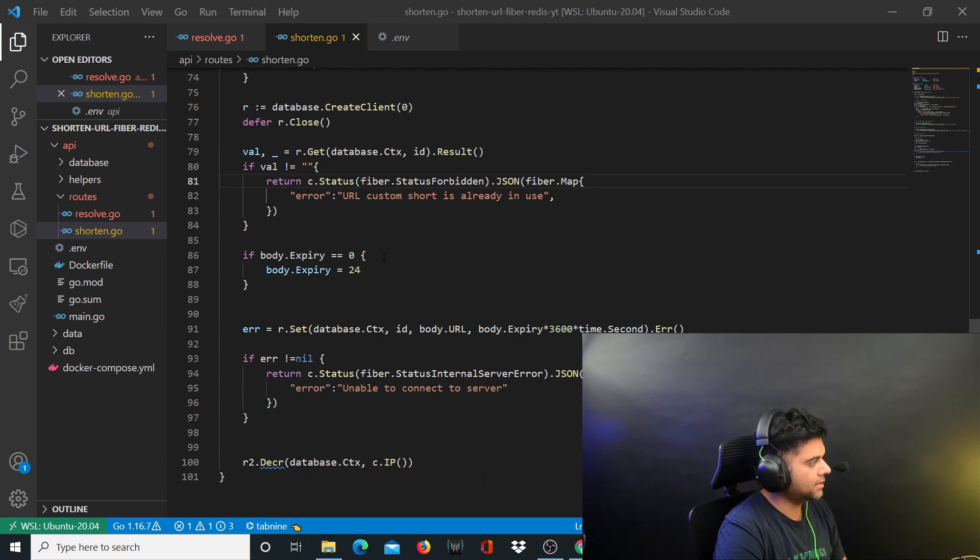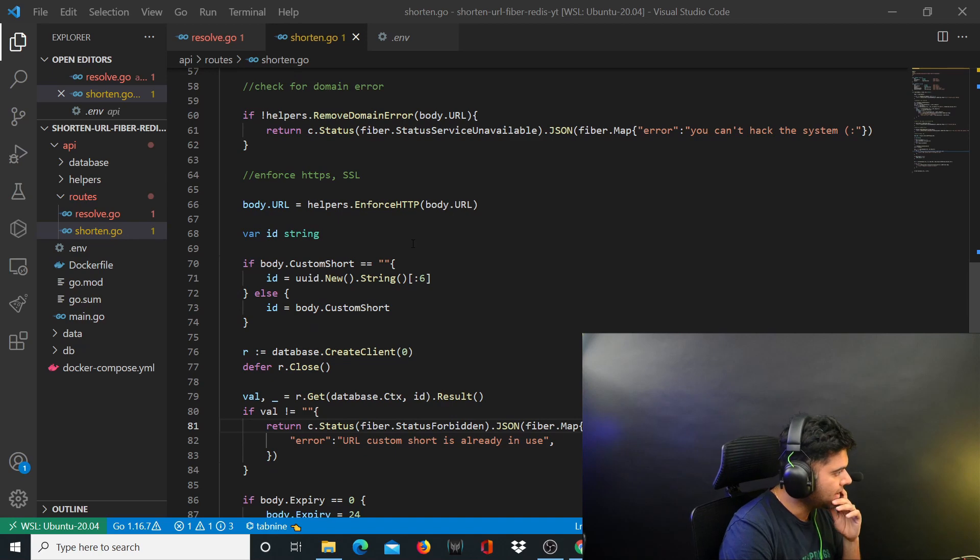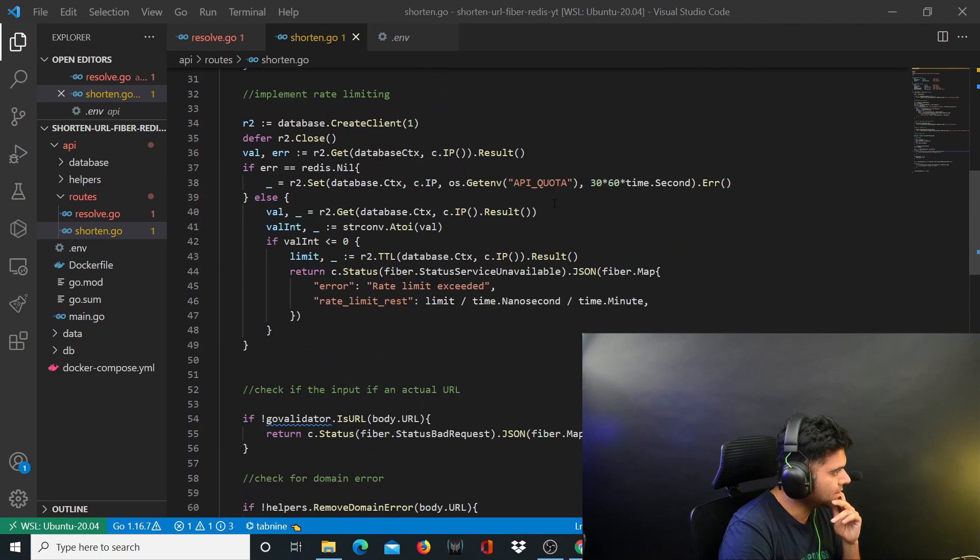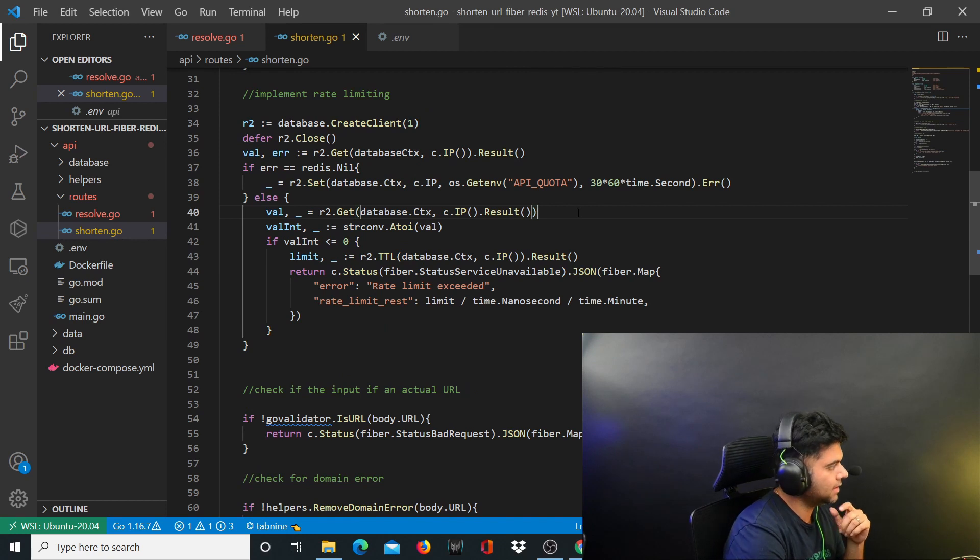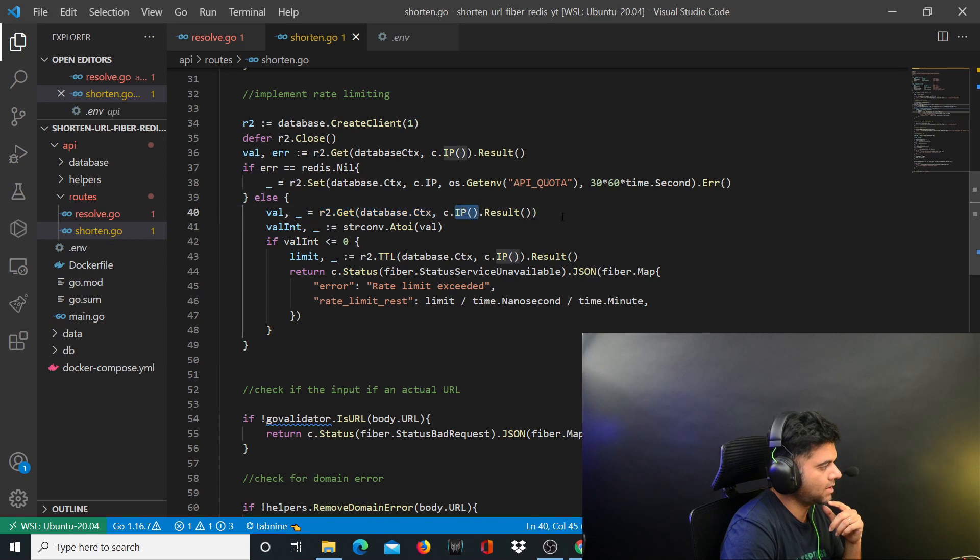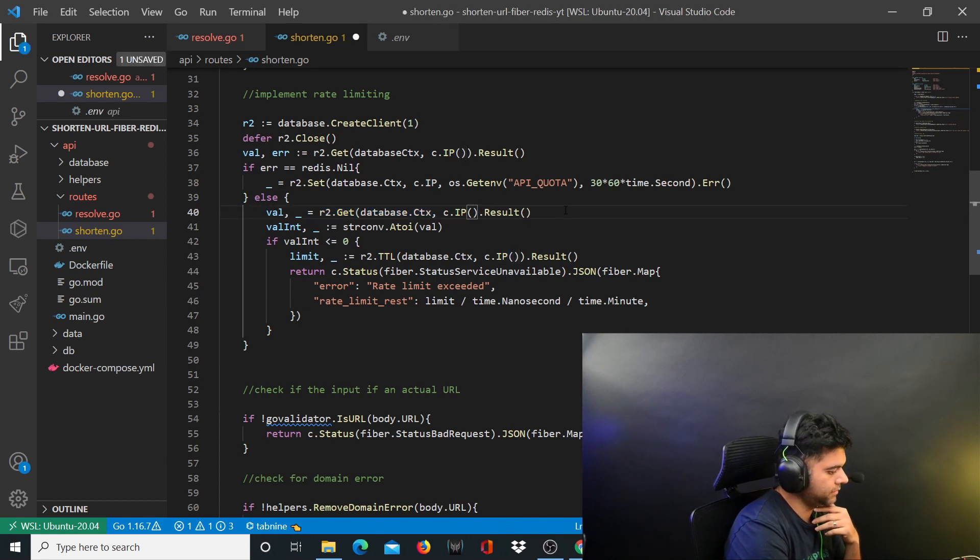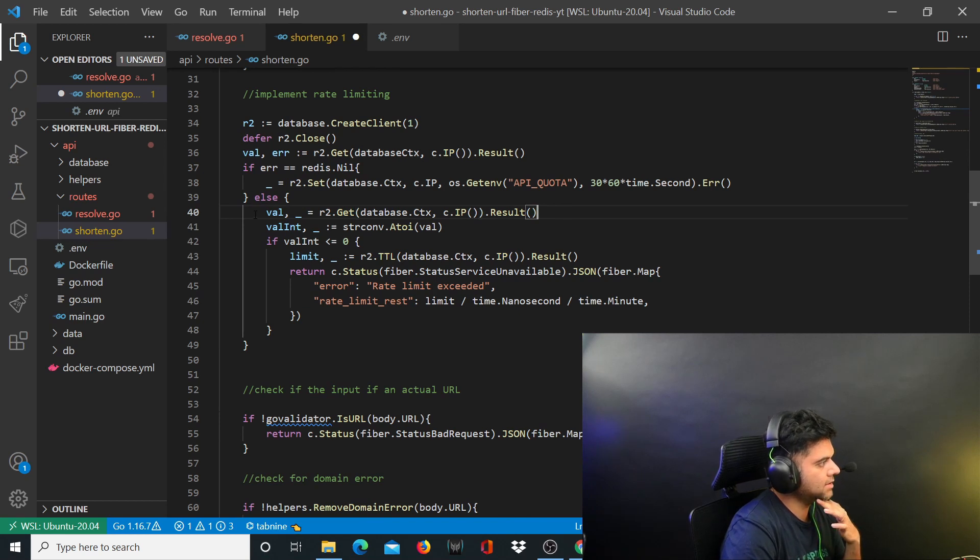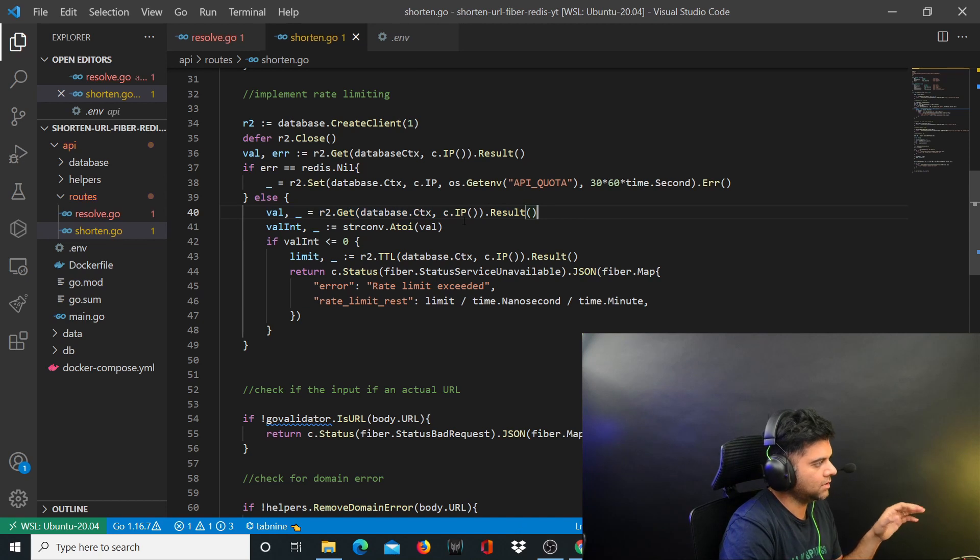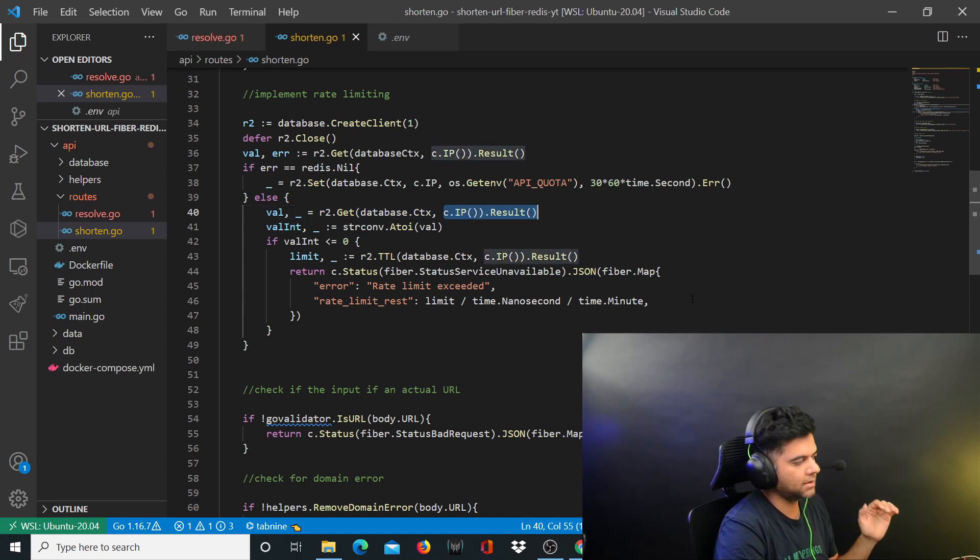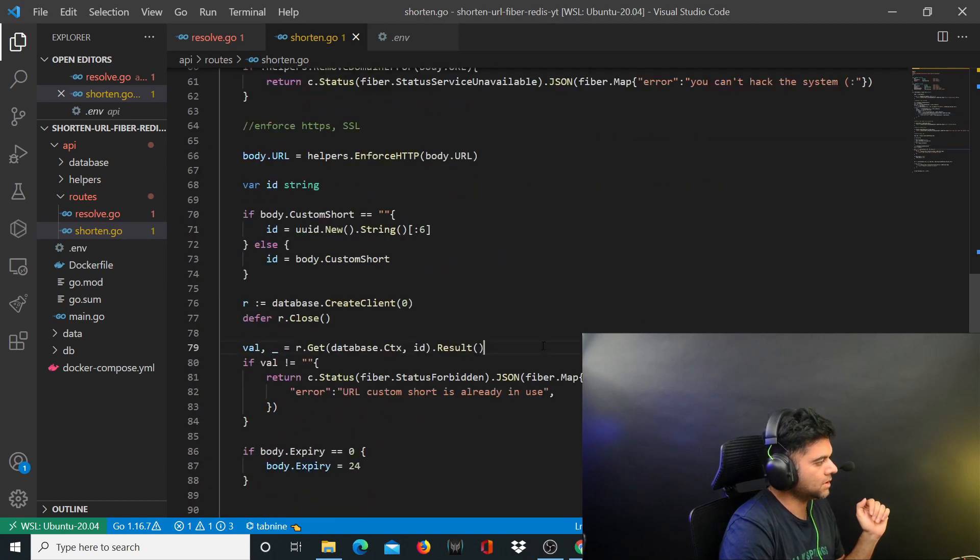Coming back to the shorten.go file, I have found a very small mistake that I made in one of the previous videos. On line number 40, value is equal to r2.get database.ctx c.ip - this thing needs to close out here firstly, and second thing is that this is kind of redundant. If you have called the value here you don't need to again call the value here, but I'm just going to leave it in for now. Just make that fix for the bracket and I'm going to continue with the entire program.